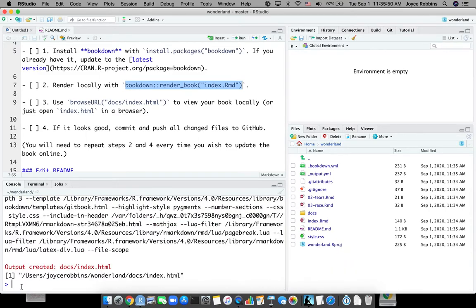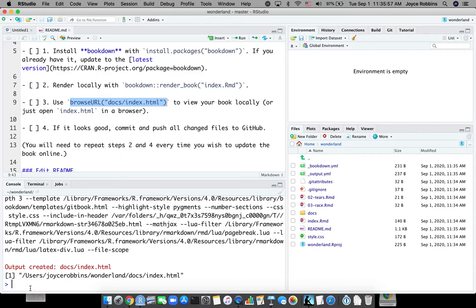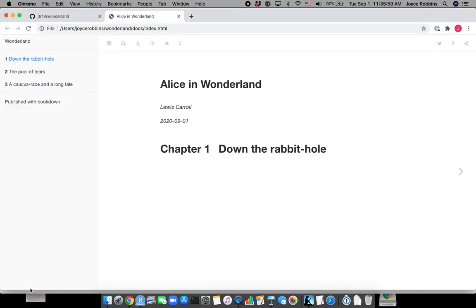And now I want to check and see what the book looks like locally. So I usually use the Browse URL function. But you can also open up docs and click on the index.html file to do that. And everything looks good here.